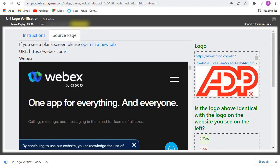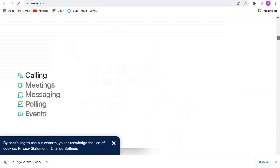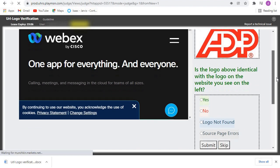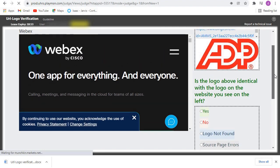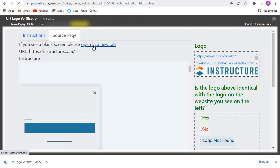For this one, let's open it in a new tab. This is the logo here. Let's check whatever we've been provided with. So is the logo identical with the logo on the website? We come here and click on No — they are not identical — then we submit and open the next one.